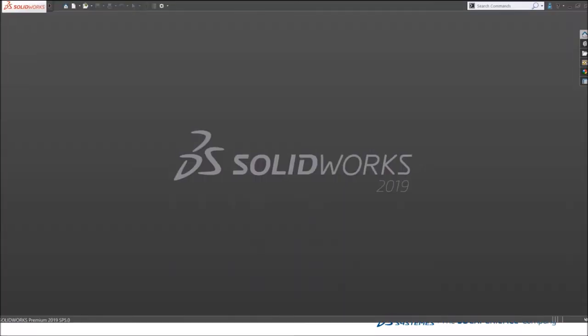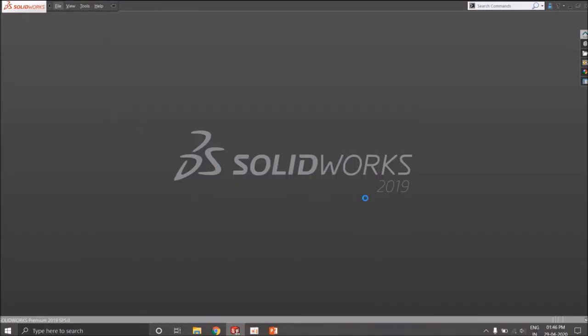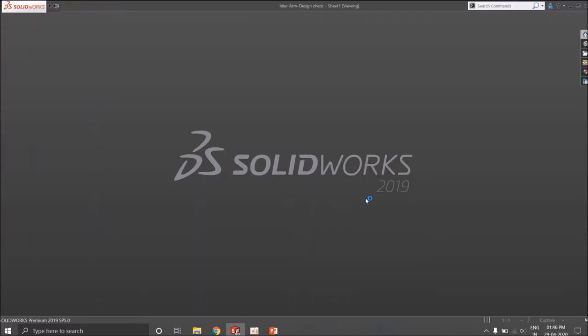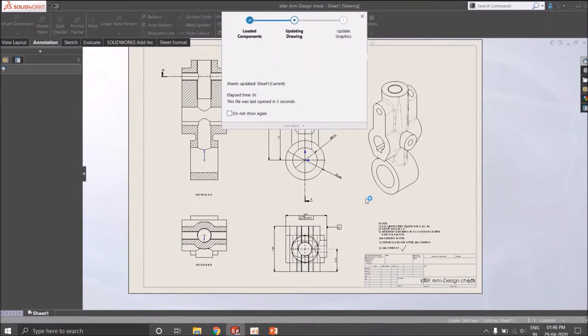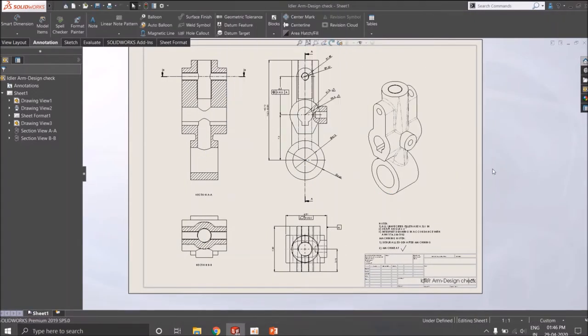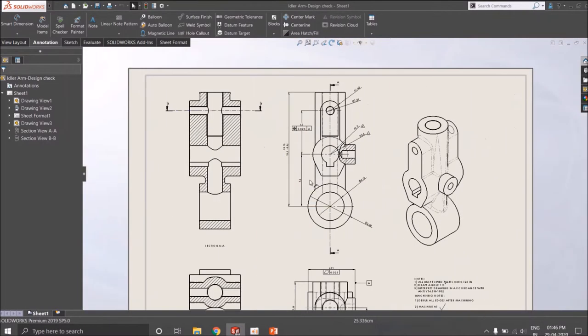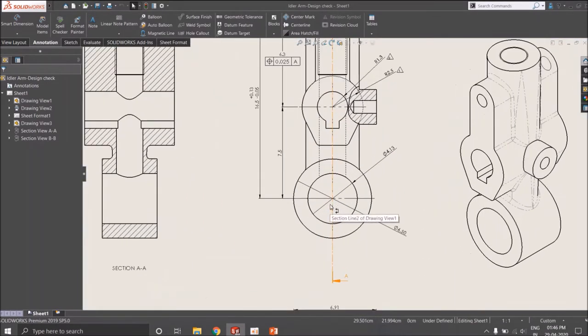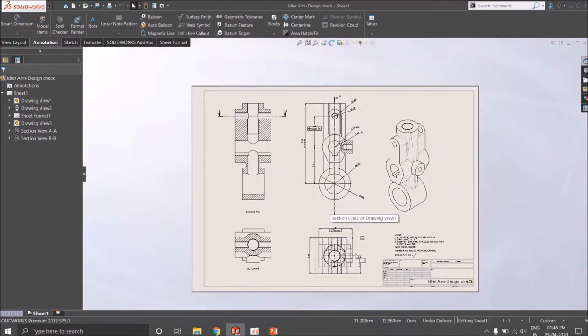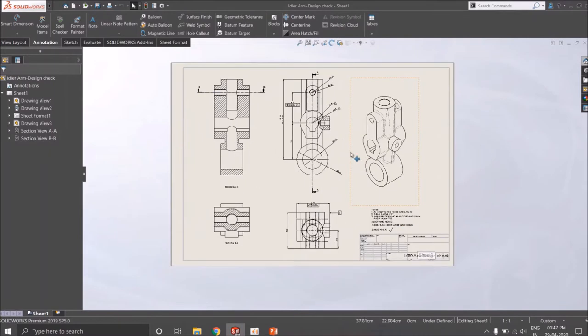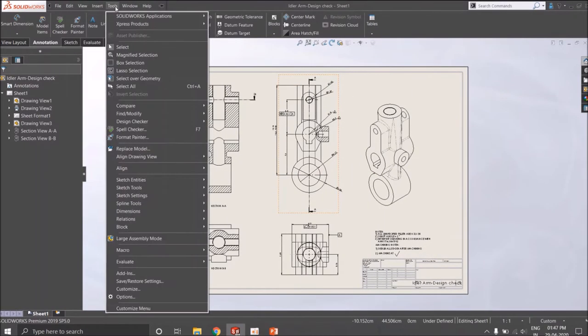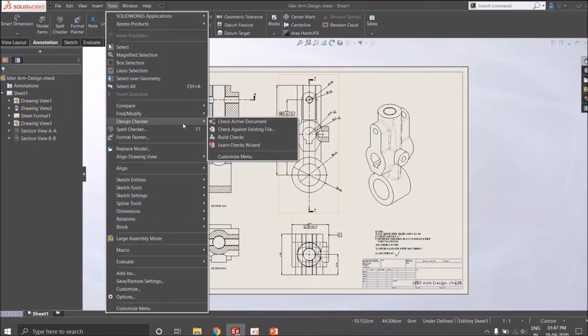Design Checker you can use on your part, assembly, or drawing file. So let's take an example for drawing. The drawing has already been created, views have been given, dimensions have been given, and all the annotations have been given. So you can go to your tools, and there you get the Design Checker.